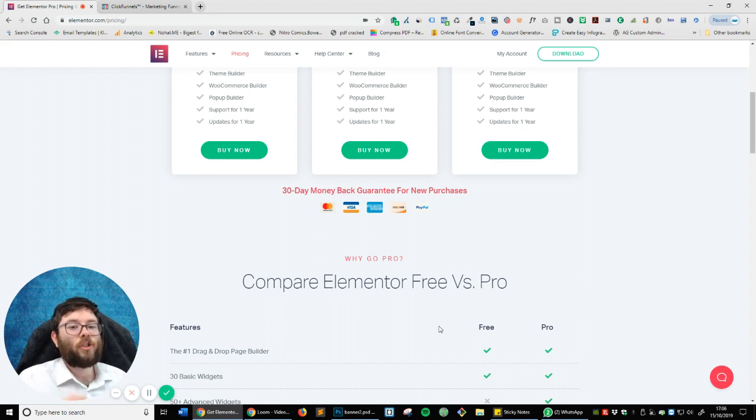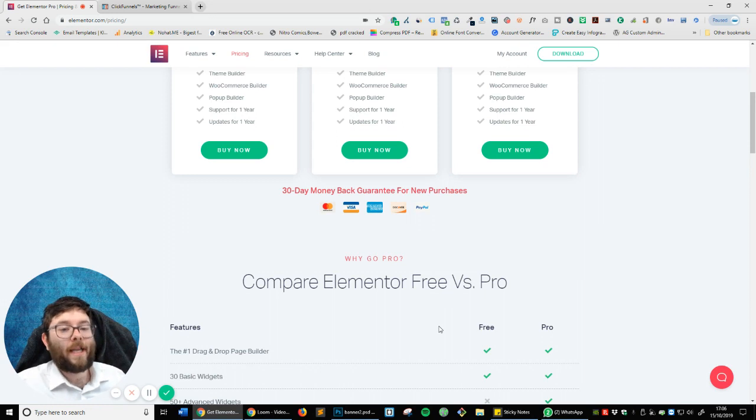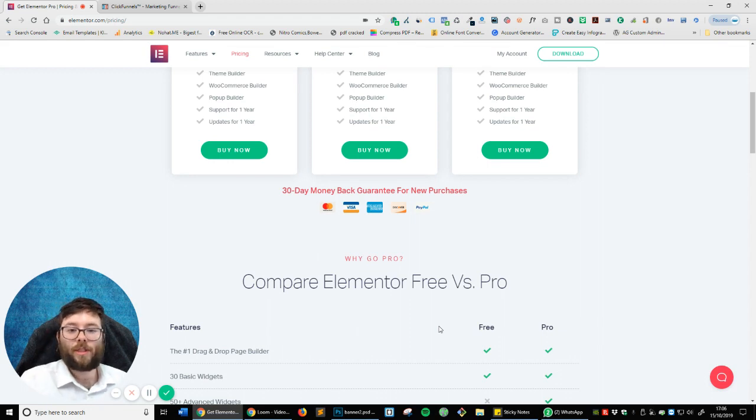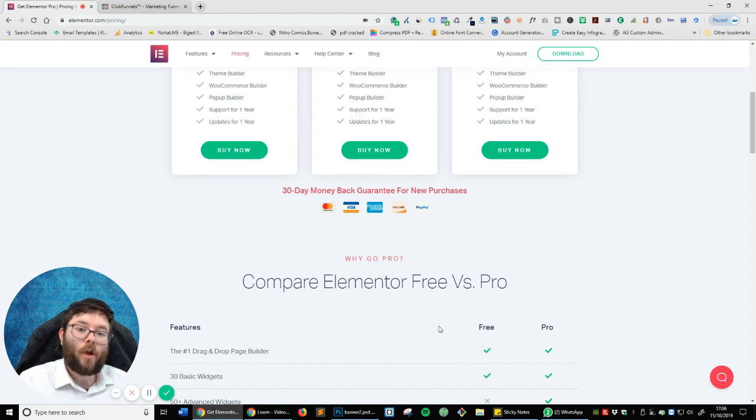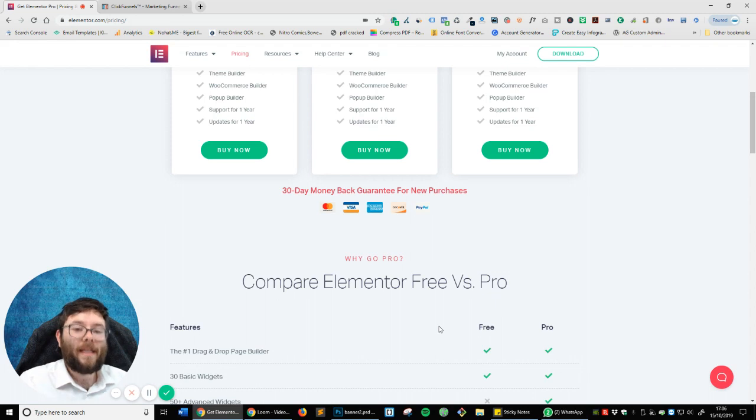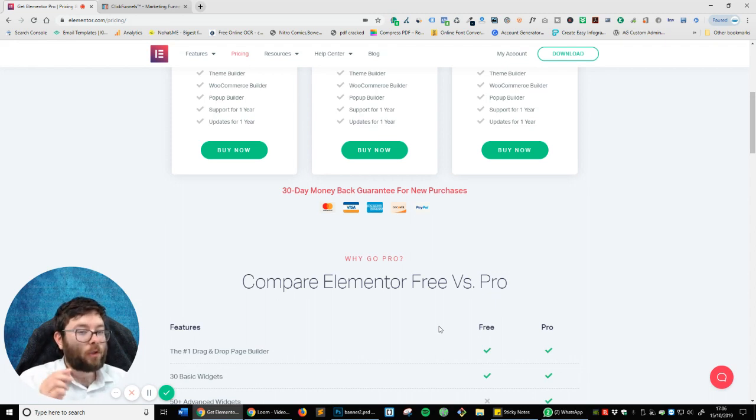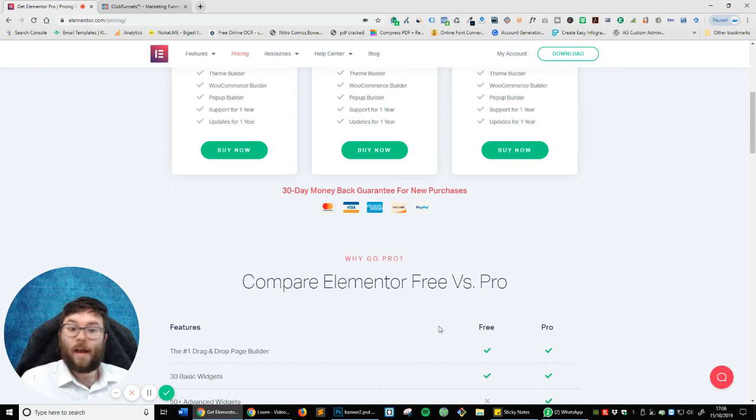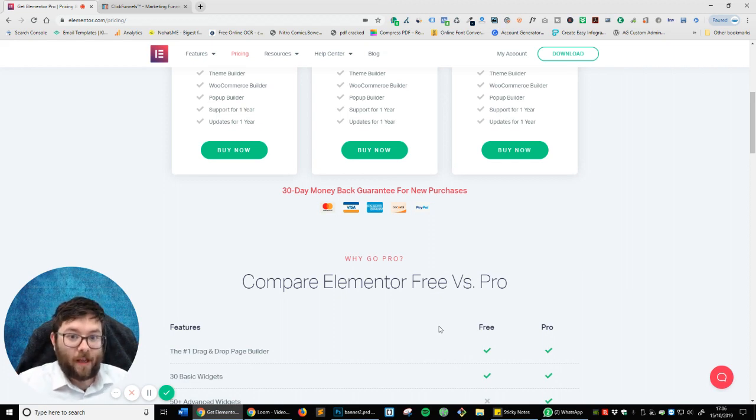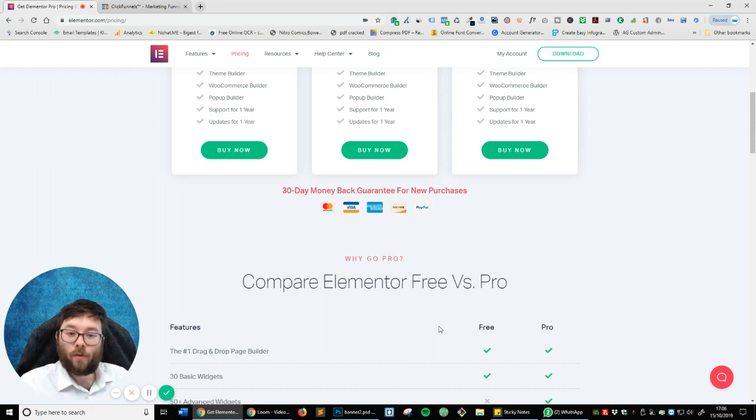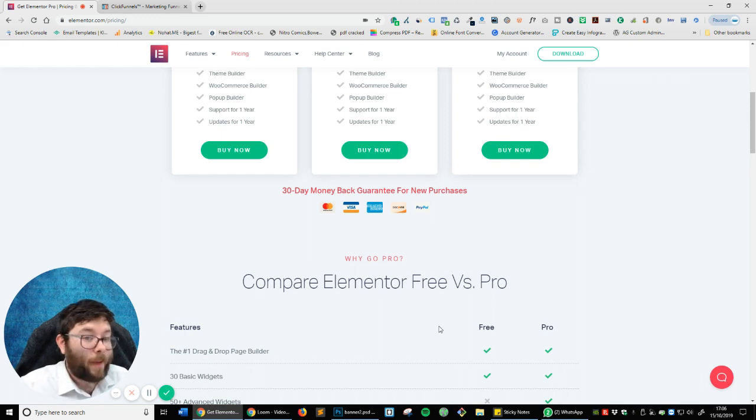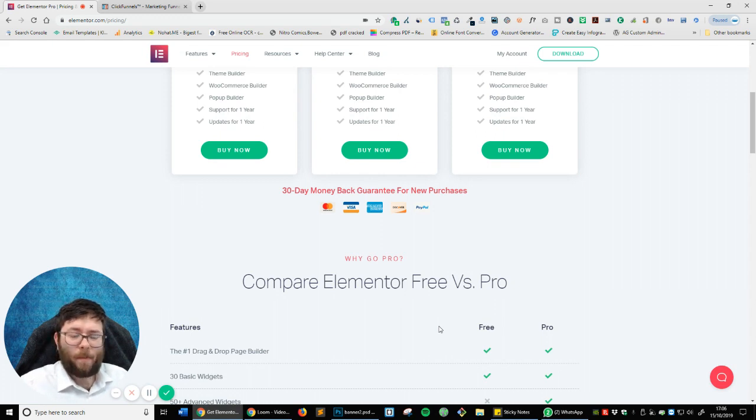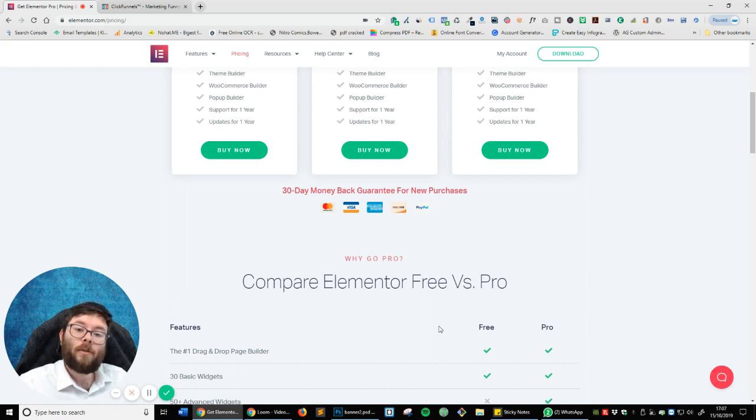And I think that's what you've got to ask yourself before buying either of them. Are you going to be building a full-blown website where you want to be able to customize every single element from scratch on not only desktop but tablet and mobile? And do you want complete ownership of the asset? That's also a really important thing. Do you want to own the whole website and not be tied in to an ongoing monthly fee?